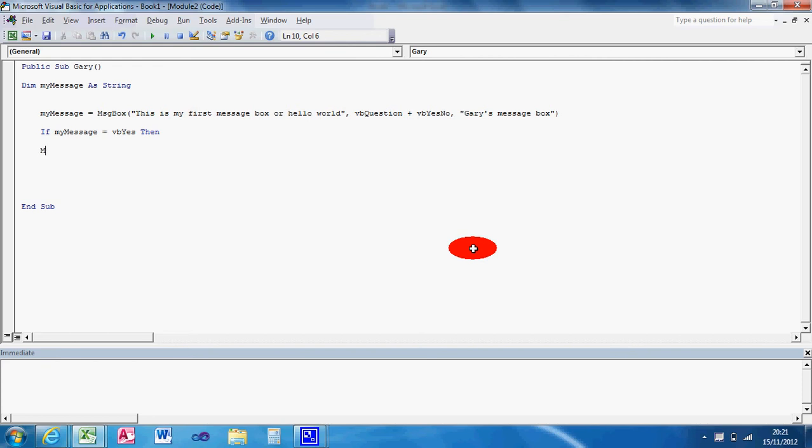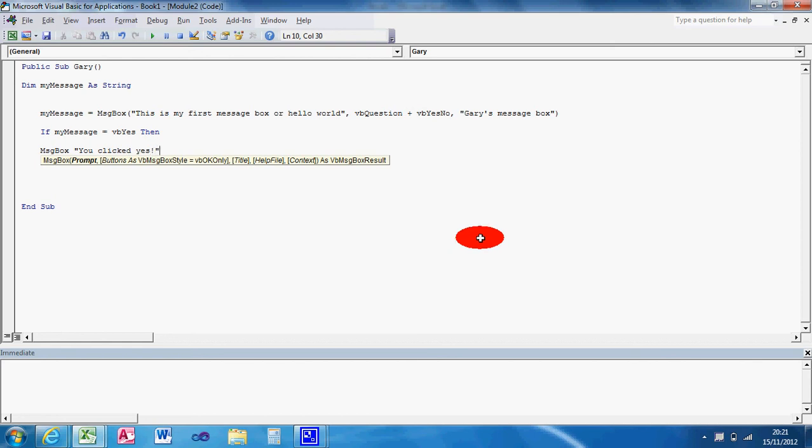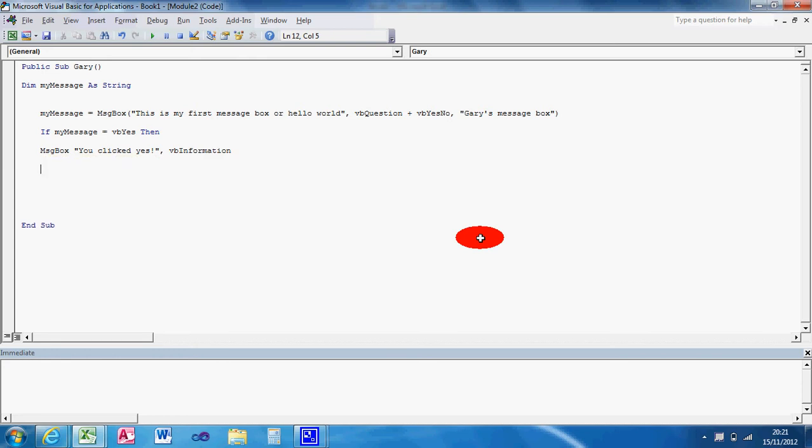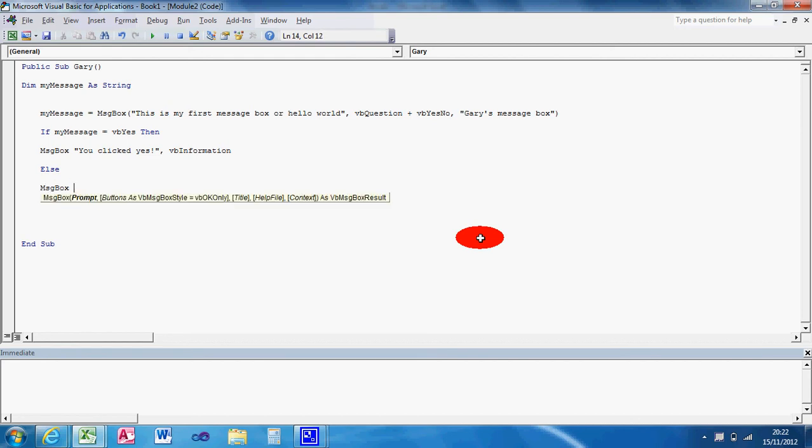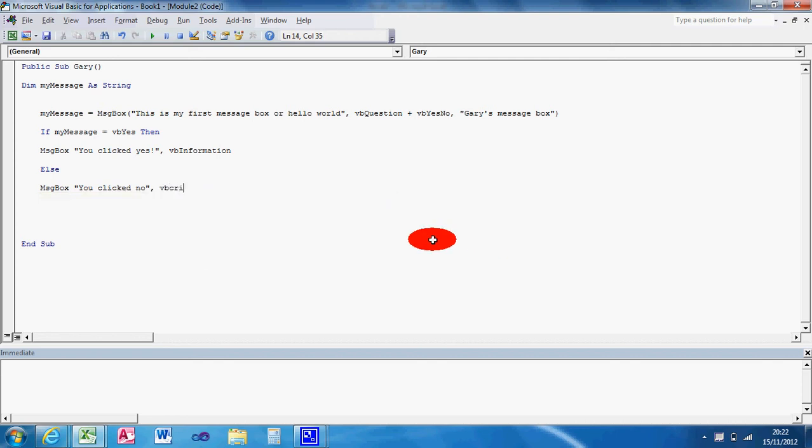What I'm going to do is message box. You clicked yes, you certainly did. I'm going to say VB info for that one. And then we'll do else message box. You clicked no. We're going to VB crit, critical. Because you've clicked no and I don't like that. And then end if.